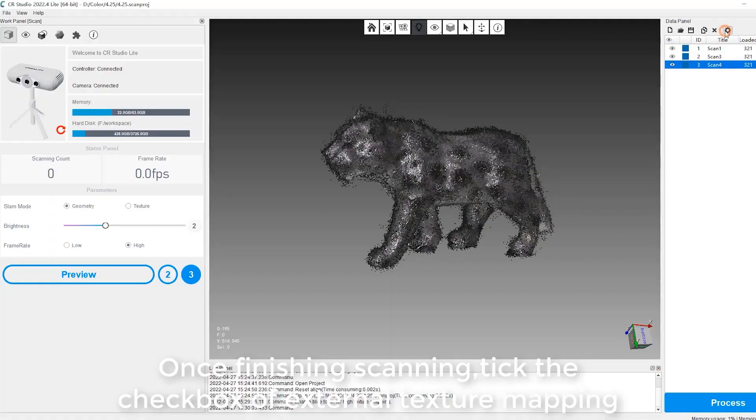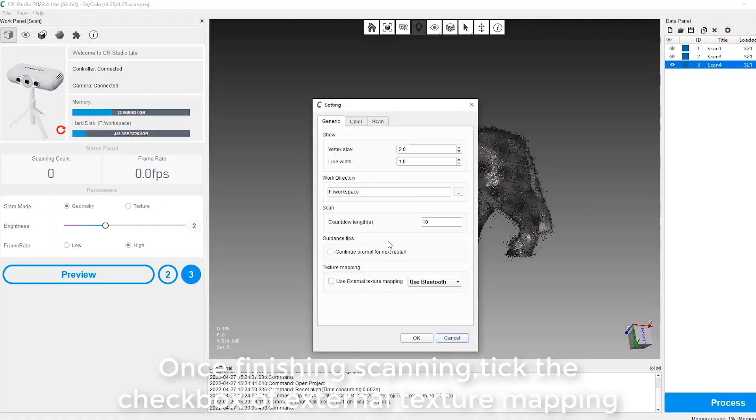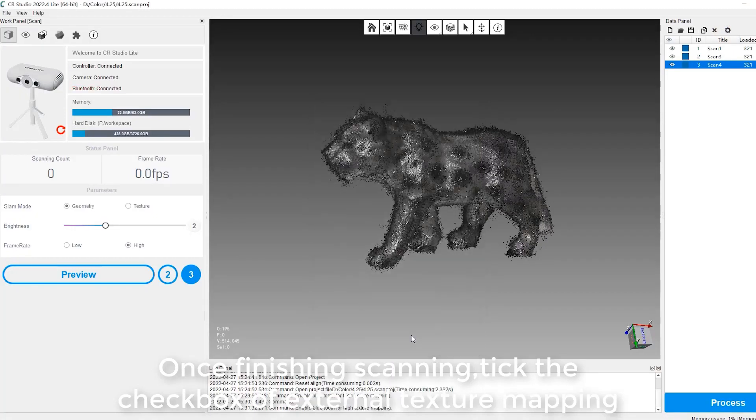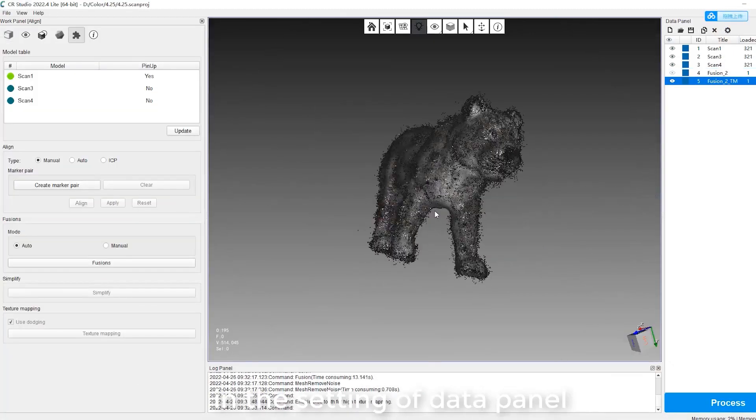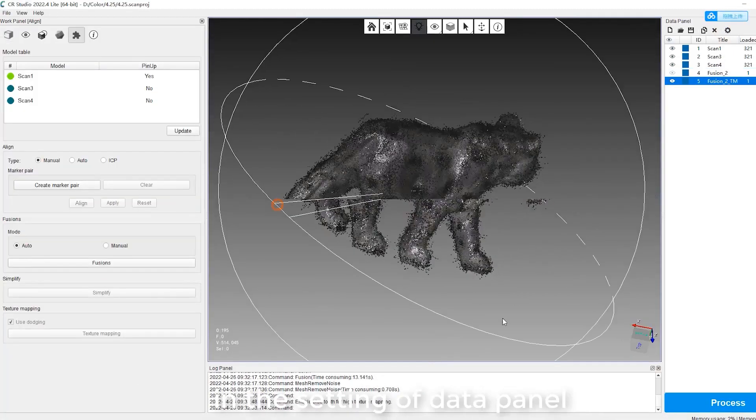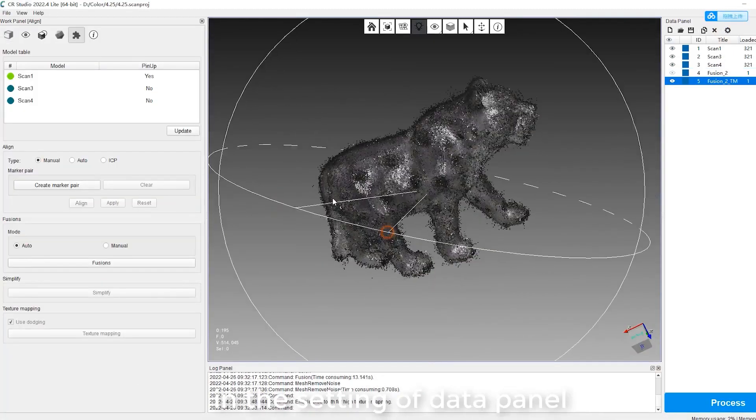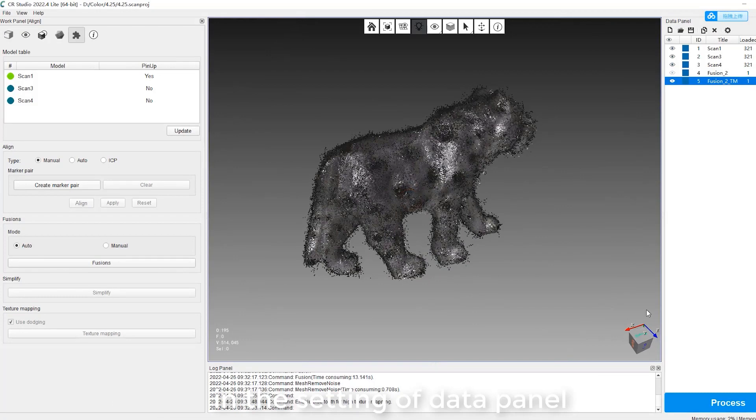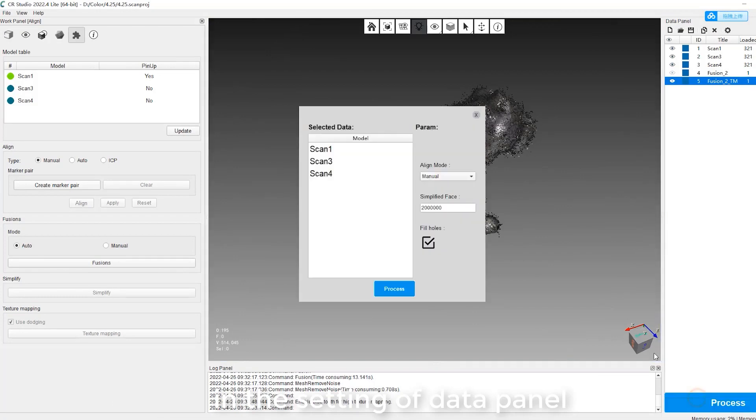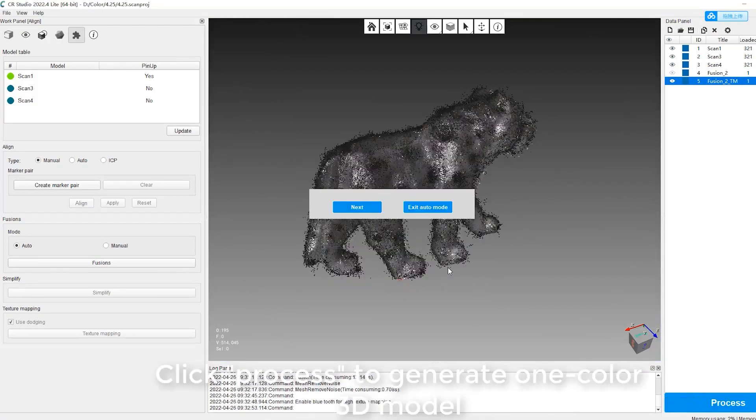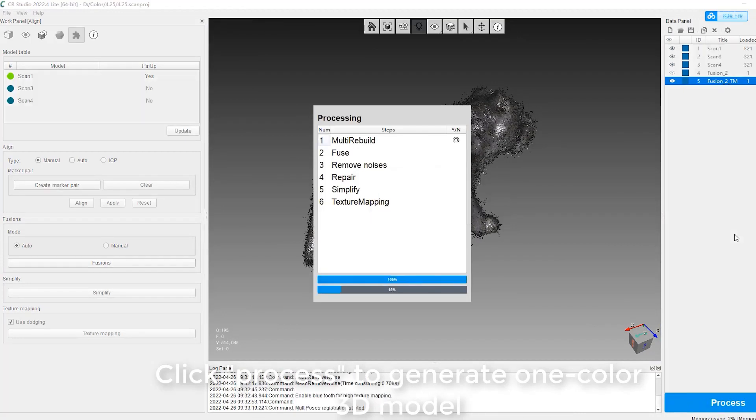Once finishing scanning, tick the checkbox of external texture mapping in the setting of data panel. Click Process to generate one color 3D model.